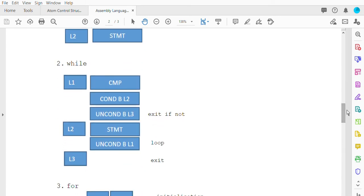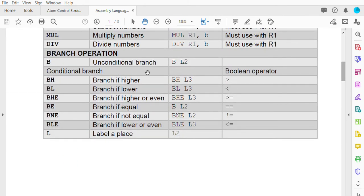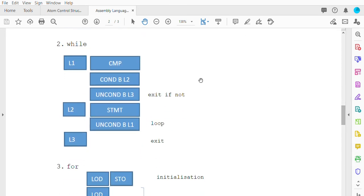For a while loop, you set L1 at the beginning, compare the condition statement, and set the exit condition as L2. If the condition is not met, you exit the loop using unconditional branch B. Under L2, if the condition is true, you execute the statement and loop until the condition is false. When it is false, it goes to L3 to exit the process.